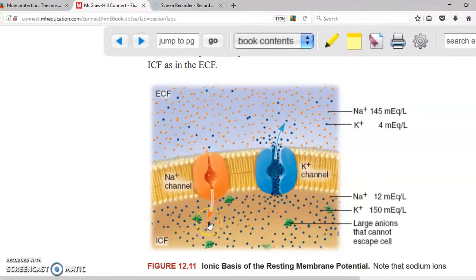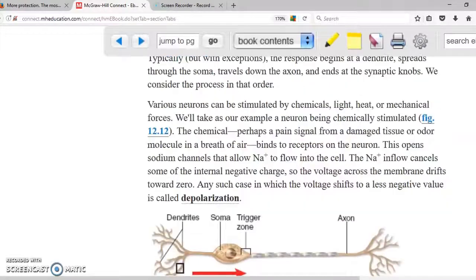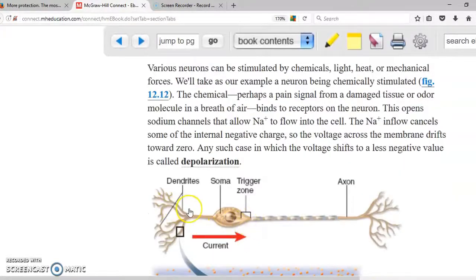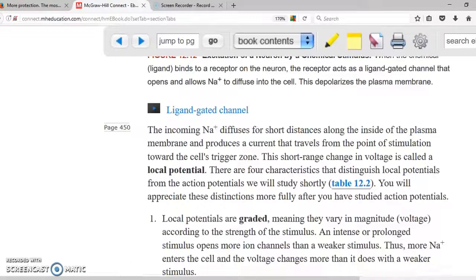The membrane changes from negative 70 to positive 35. Once it reaches positive 35, potassium will come out and that returns the cell back to resting potential. Now, local potentials start but don't reach the trigger zone — they are weak stimuli, not strong enough to reach the trigger zone. They can start and stop and are reversible. The sodium goes in but it's not strong enough to produce an action potential.